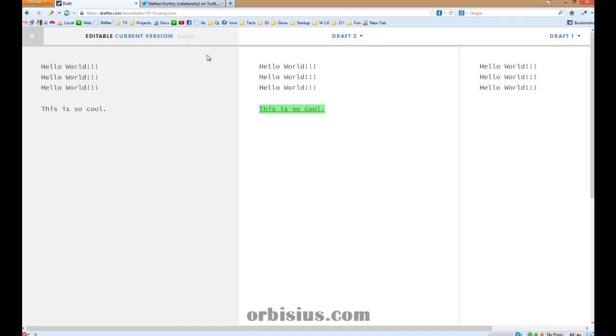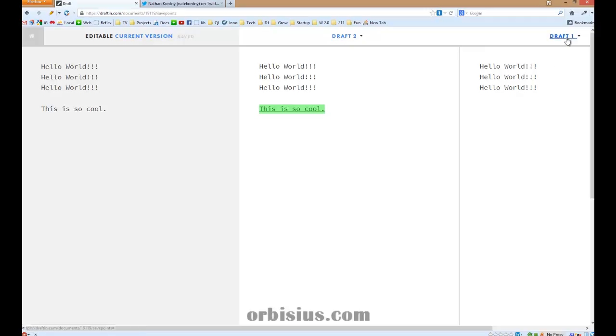Here, draft one, current version, draft two, restore, delete draft, draft one.